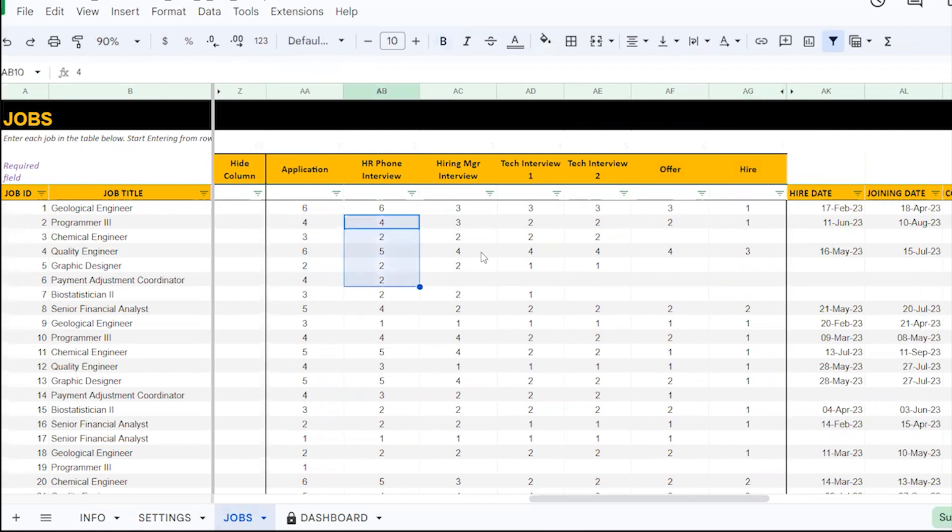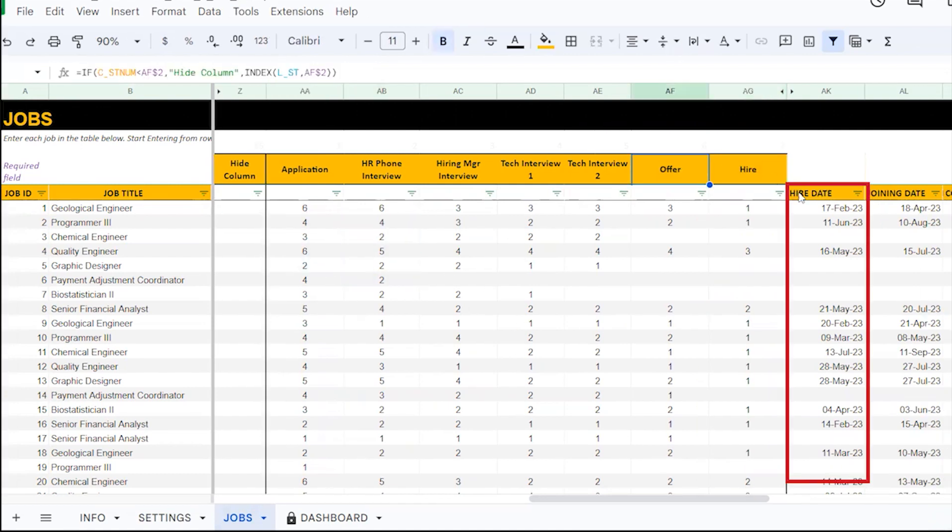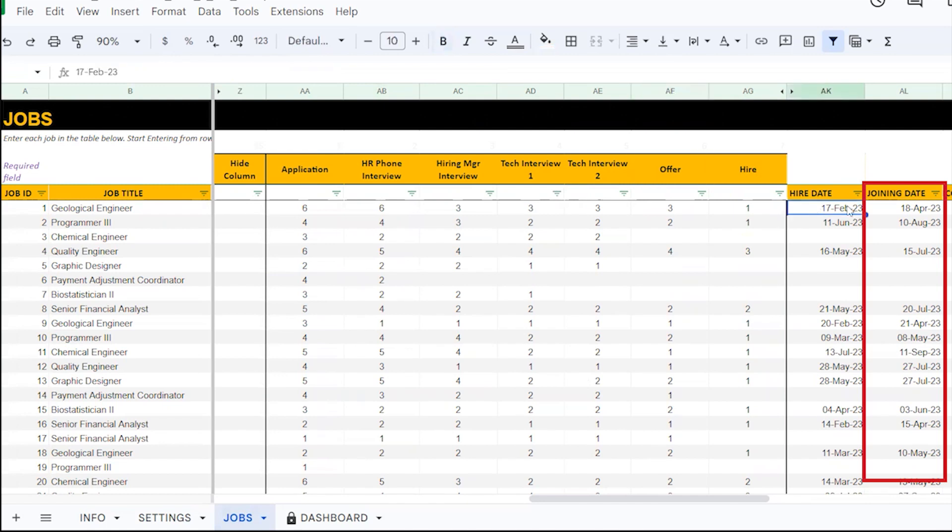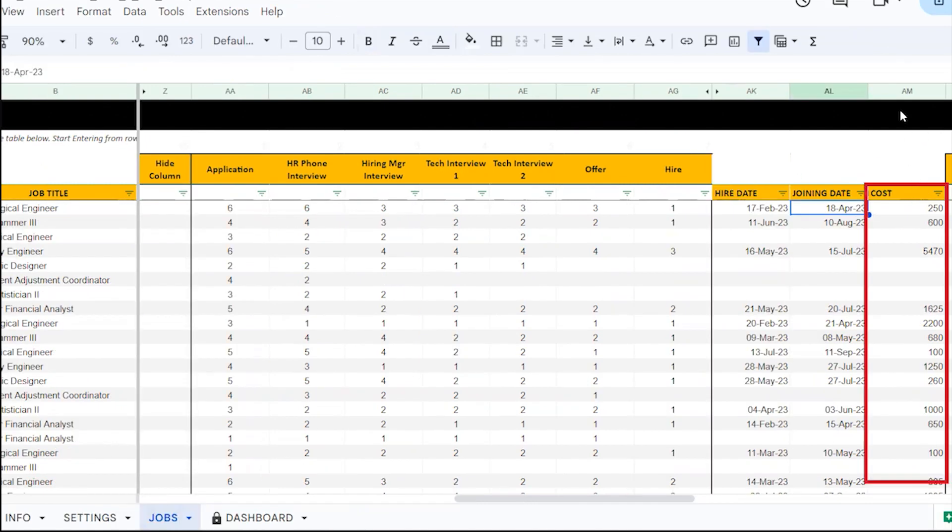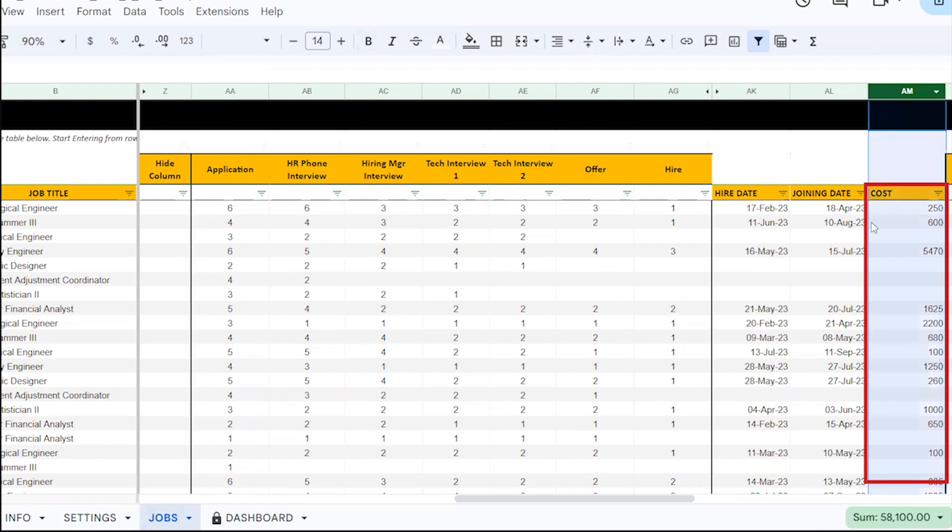If there is a successful hire, enter the hire date and the joining date for that particular job posting. There is also a column where you can enter the cost incurred in the recruitment process.